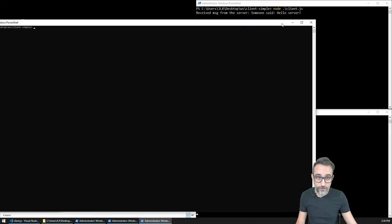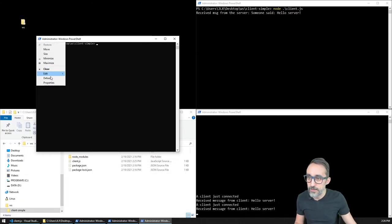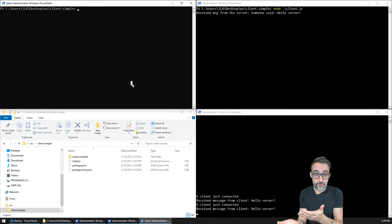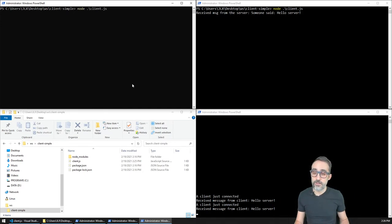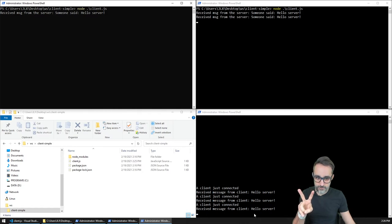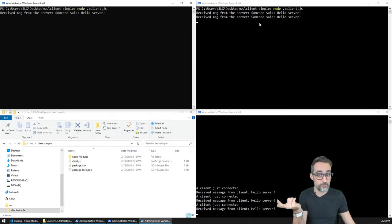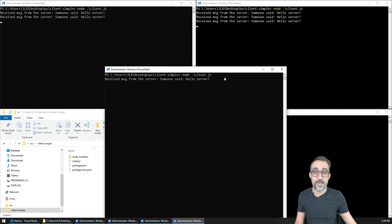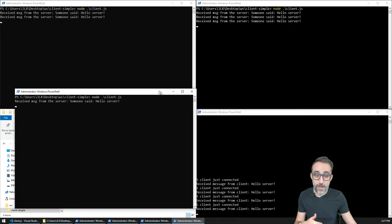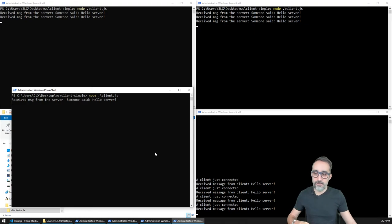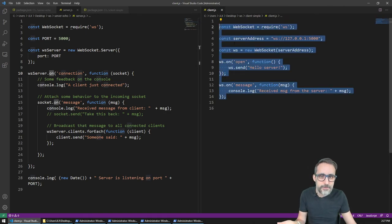I can see that as the client connected it sent the 'Hello server' message to the server, this got printed, and then the server responded with 'someone said Hello server'. I can actually open another client now. I can create a second client on my machine, and as I start it, this client sends a message, and that message is also broadcasted to the previous one. So I have two clients, and I could open as many as I wanted - a third client - and whenever it connects it sends to the server, and the server bounces that message to all the others. We just wrote a WebSocket client in about seven lines of code.